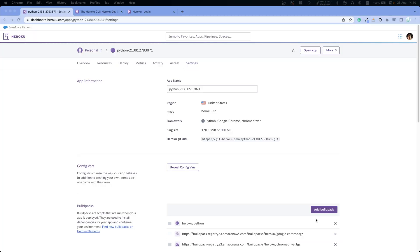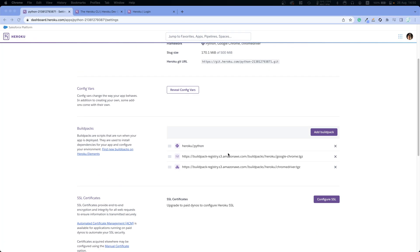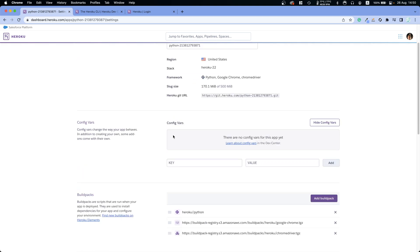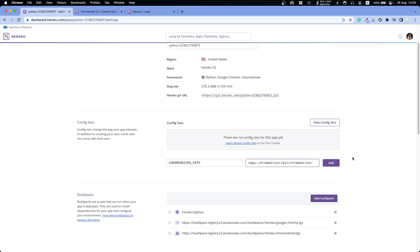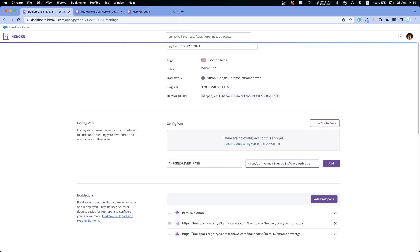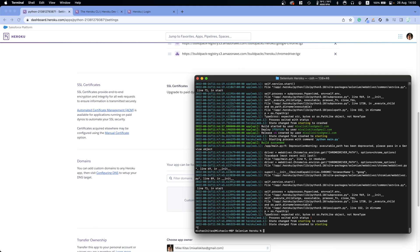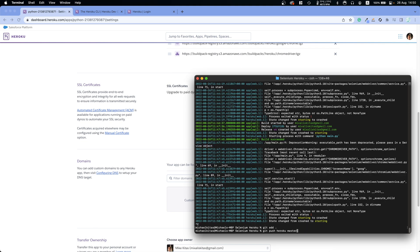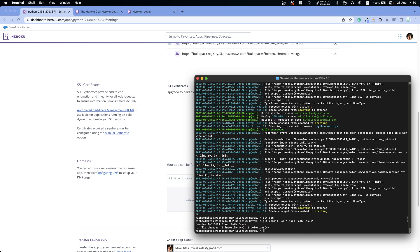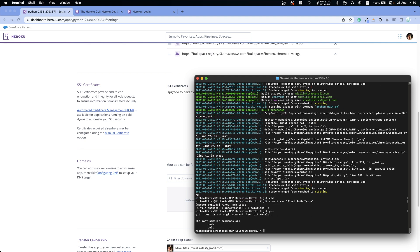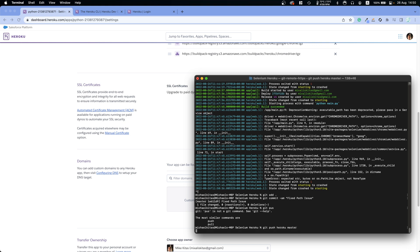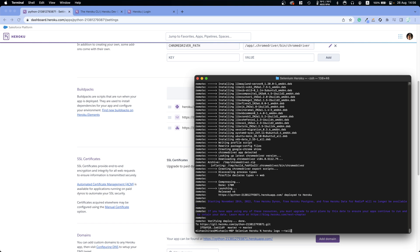We're still getting an error. The fix is to go to Config Vars in Settings and specify the ChromeDriver path environment variable. The ChromeDriver path is always the same — I'll leave it in the description along with the build pack links. Now we need to run 'git add .', 'git commit', and 'git push heroku master' again for the changes to take effect.